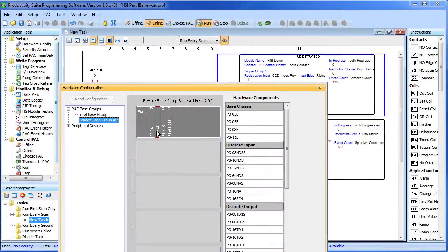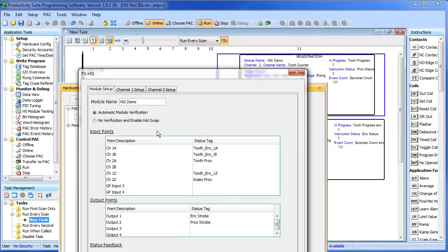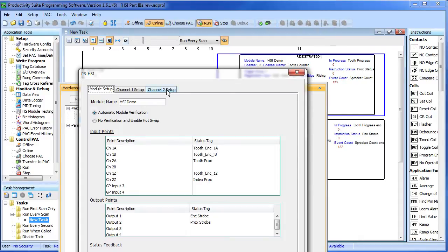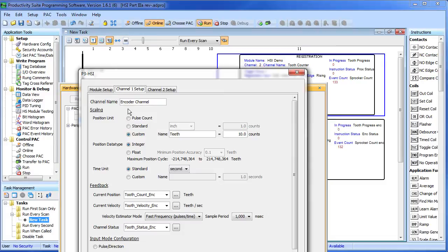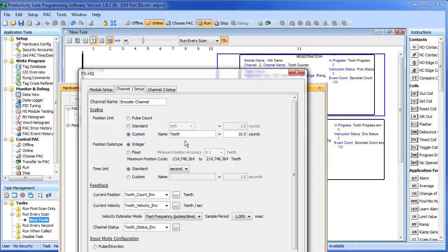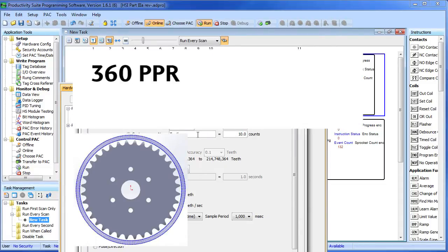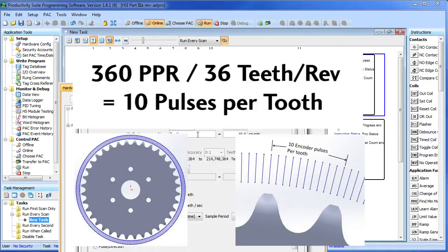Here's the hardware configuration of the HSI module. We've added the encoder inputs on channels 1A, 1B and 1Z. We still have our PROX sensors set up on channel 2 and I simply copied most of those settings over here to channel 1. We'll name this the encoder channel and we'll use our custom units again. But here's the trick. Since everything we did in the previous video is in custom units of teeth, all we have to do here is modify the number of counts that give me 1 tooth.